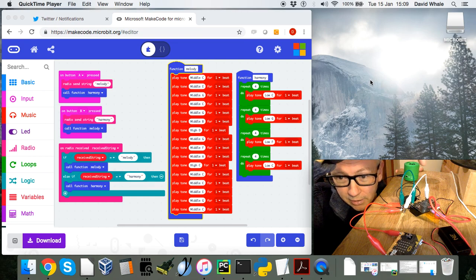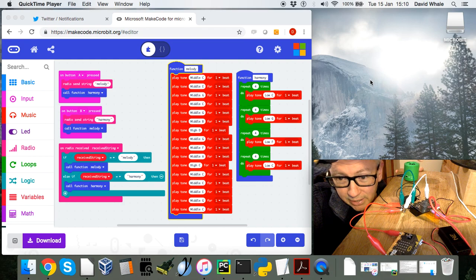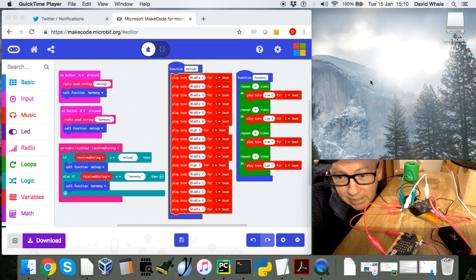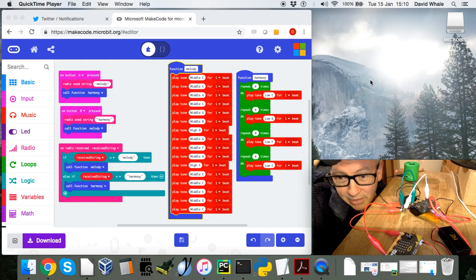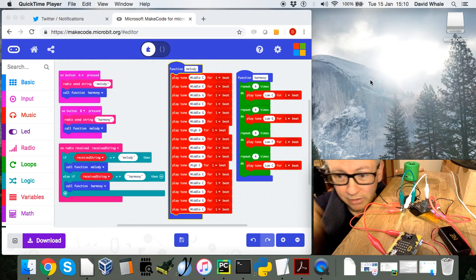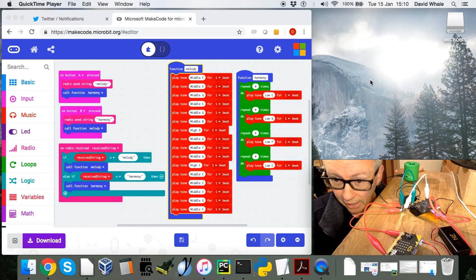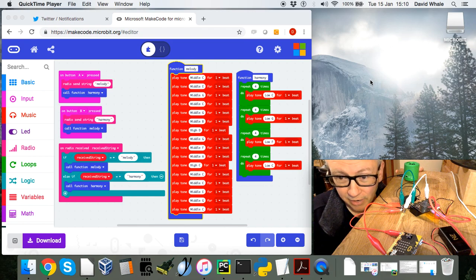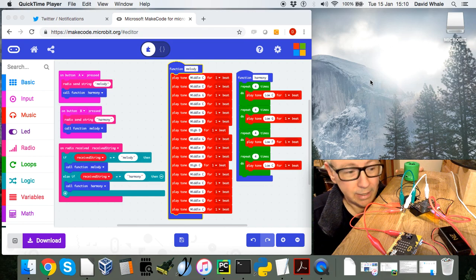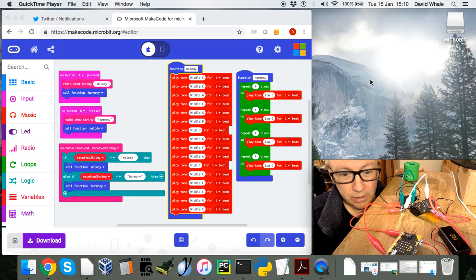.5mm plug. The ground wire is going to both microbit grounds, and then the left channel, which is the tip of the plug, is going to one of the microbits. The right channel, which is the middle ring on the 3.5mm plug, is going to the other microbit.